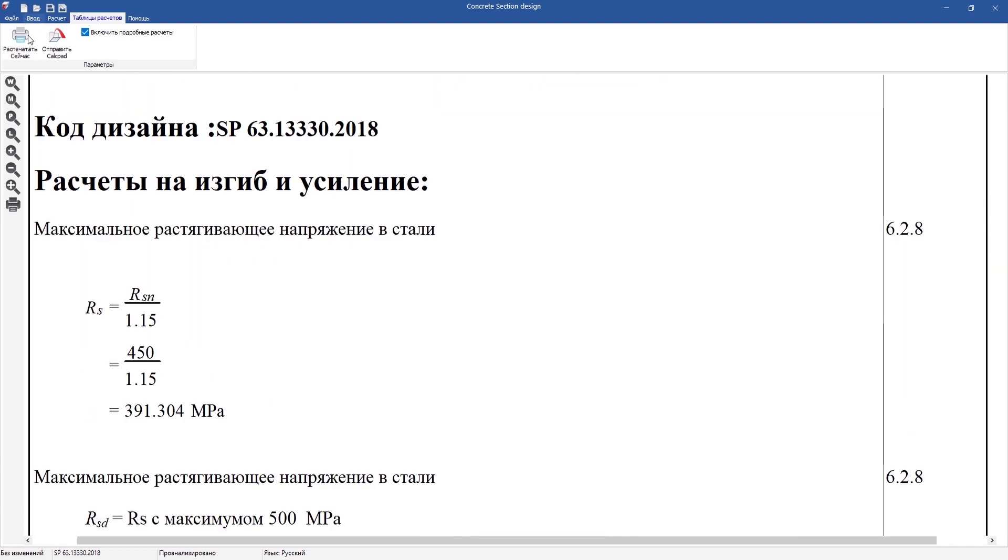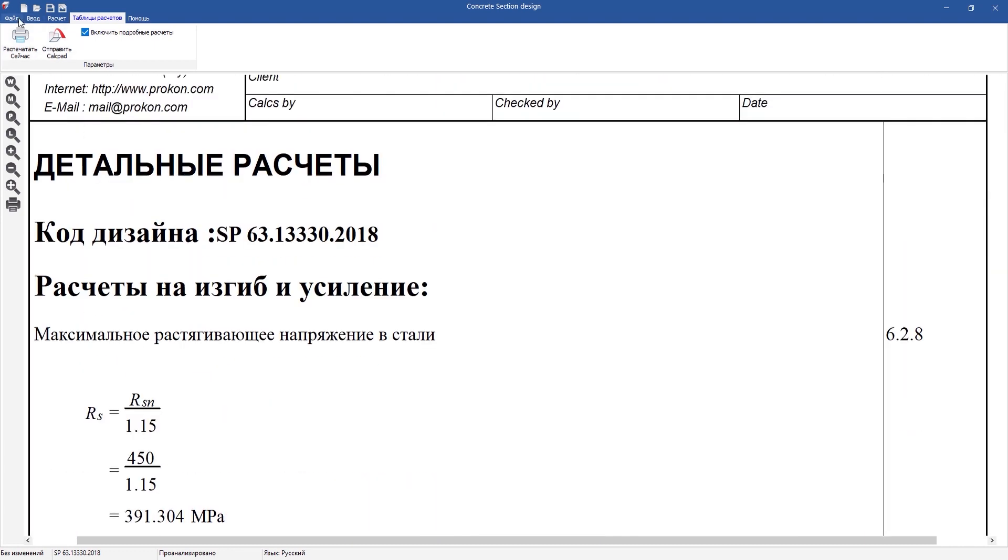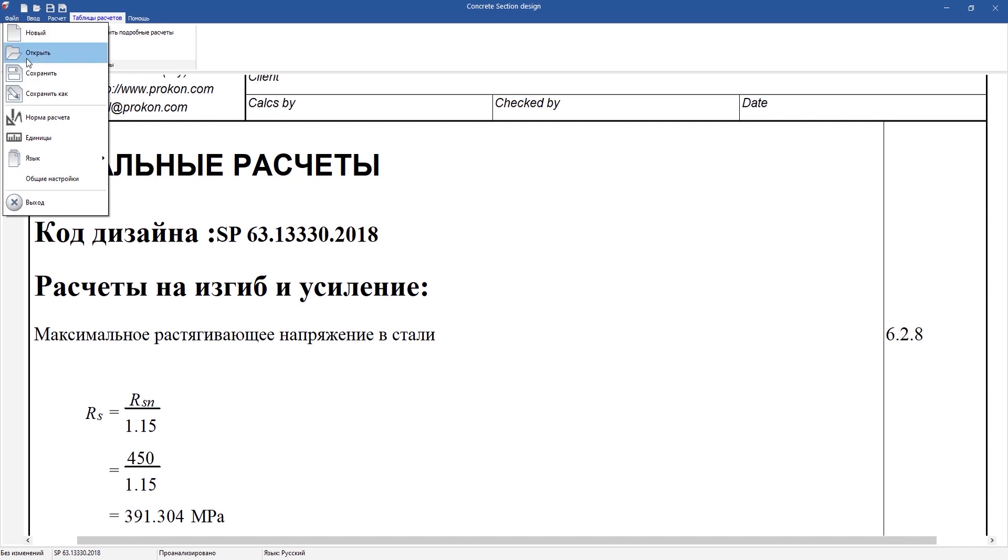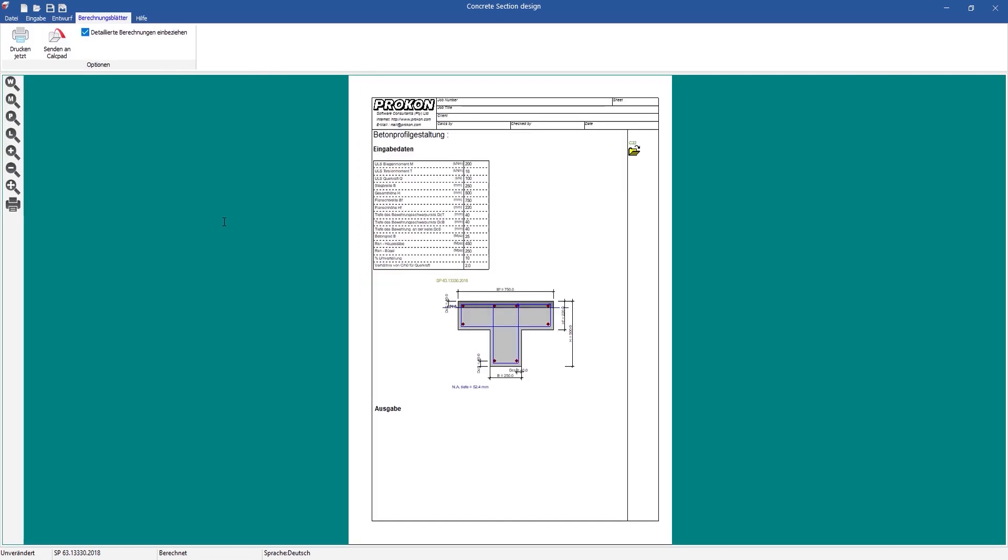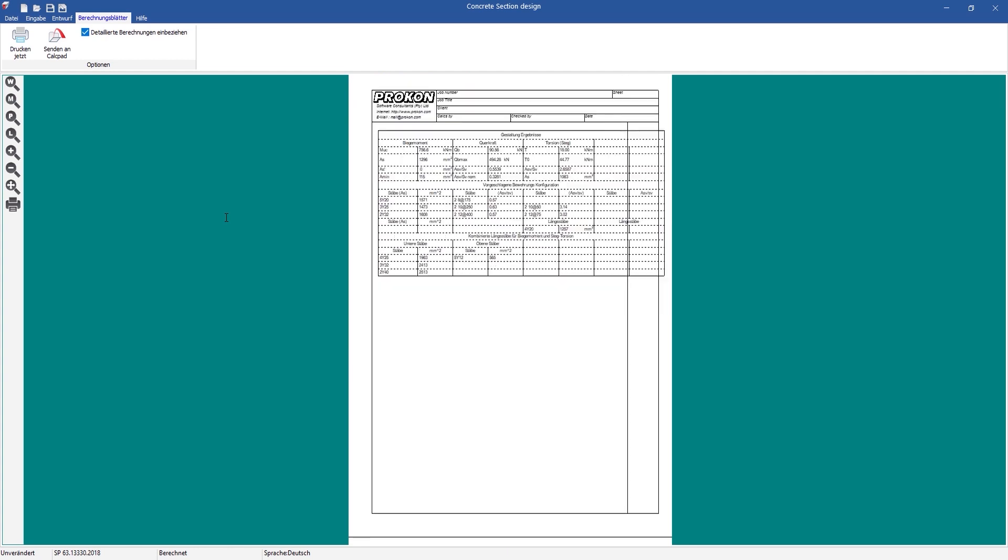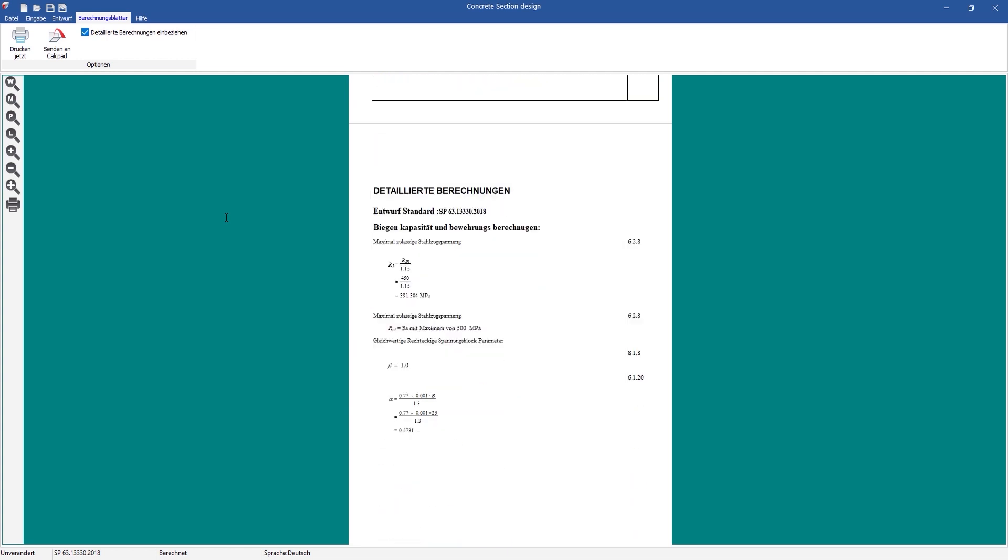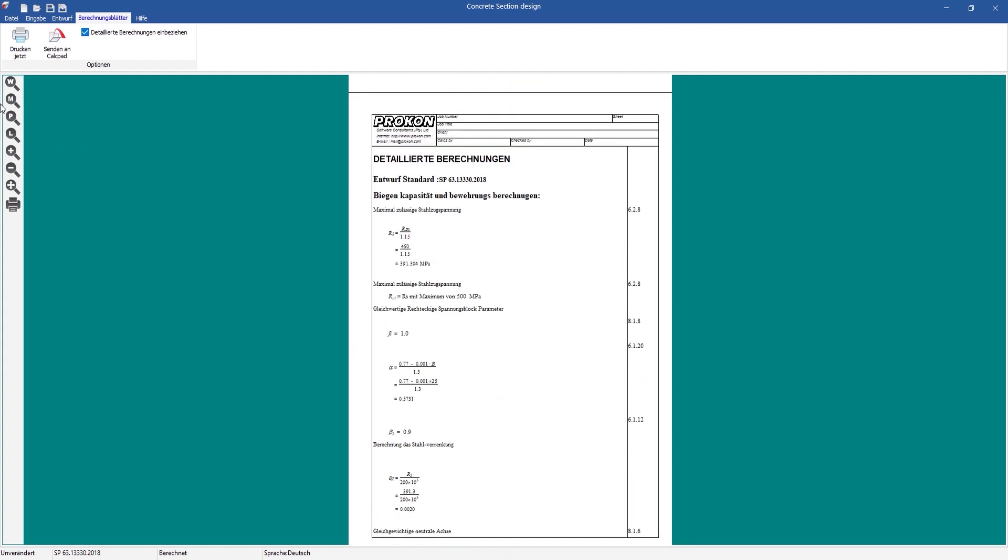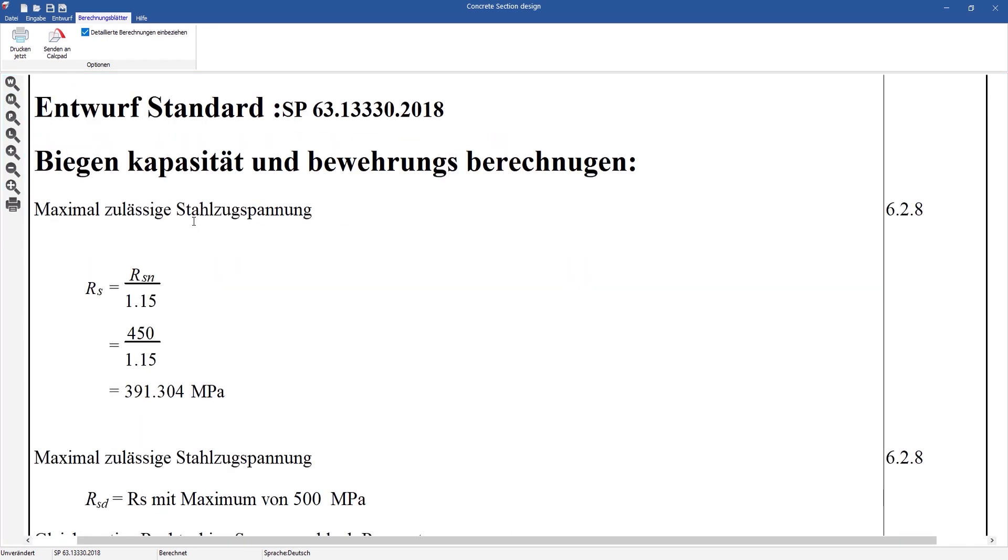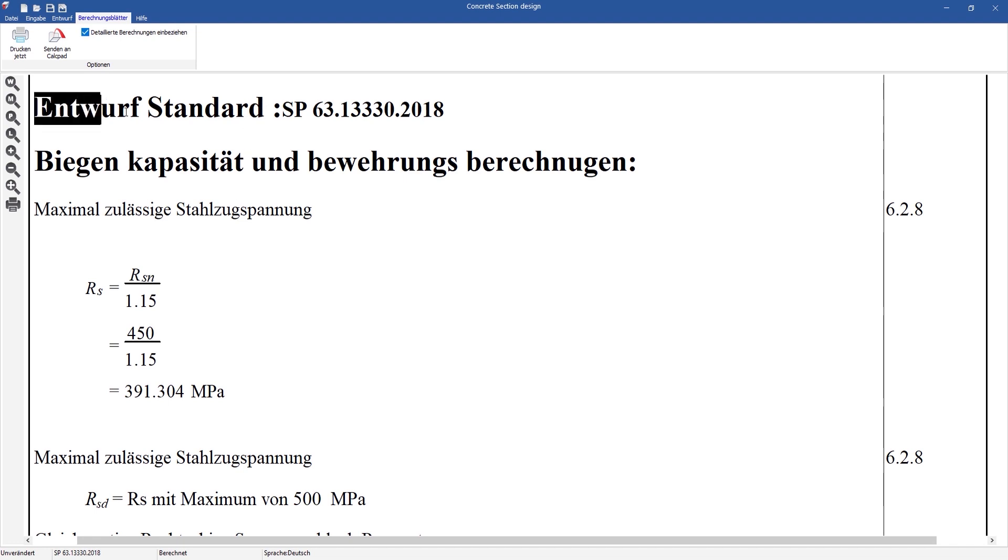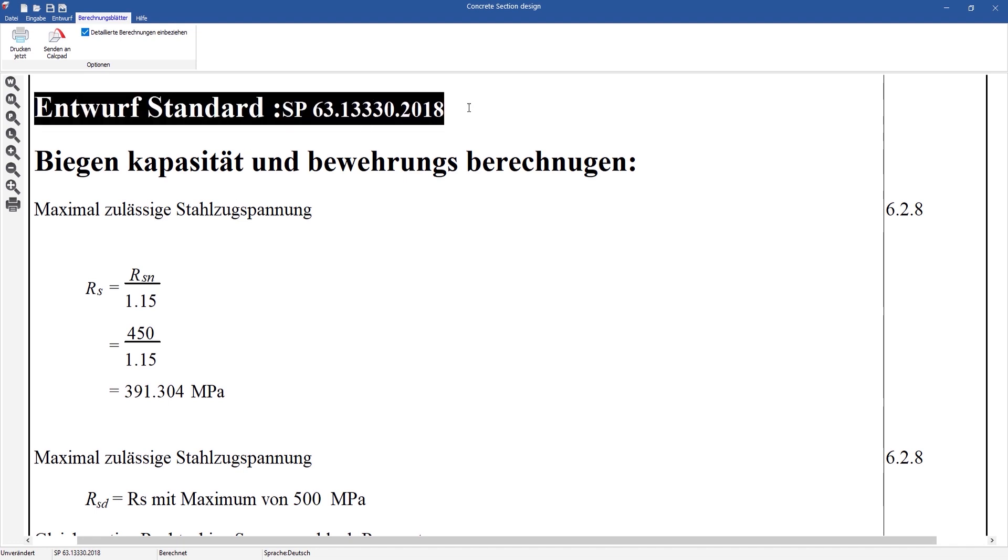For example, I can choose the Russian design code, and someone else can review the design report in German. Multi-language support is an important feature for Procon, and the languages we already have will address an existing need. However, if you feel your language must be added, please contact us.